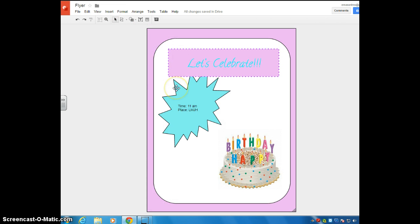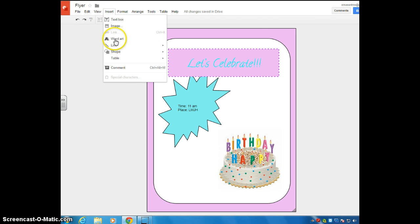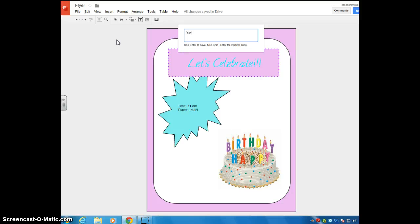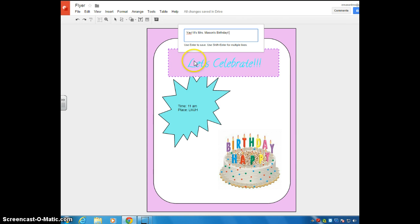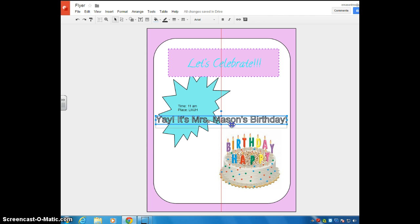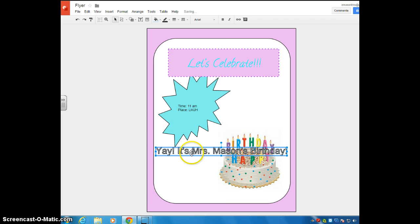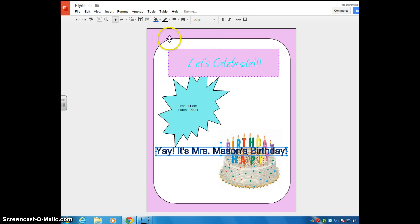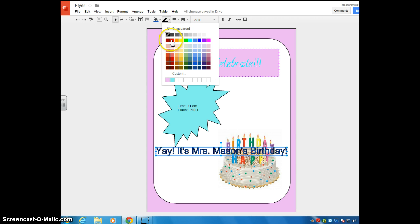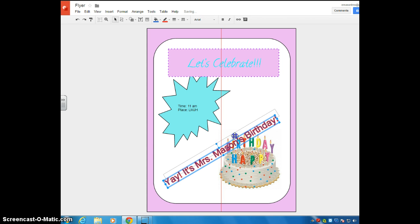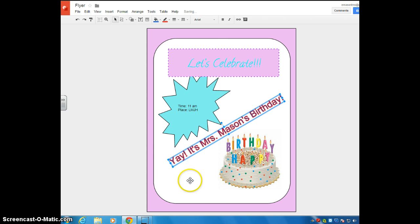Another thing you can do is insert word art. You can do that by going up here to insert and selecting word art. Let's say I'm going to write, yay, it's Mrs. Mason's birthday. I'm going to go ahead and have that inserted into the document here. So this is what the word art is. It just kind of emphasizes your letters a little more or your text a little more. Again, when that's up there, you can see go up here, change your colors, change the border. I don't know, I'm not the best with colors. Rotate it, put it where you want it.